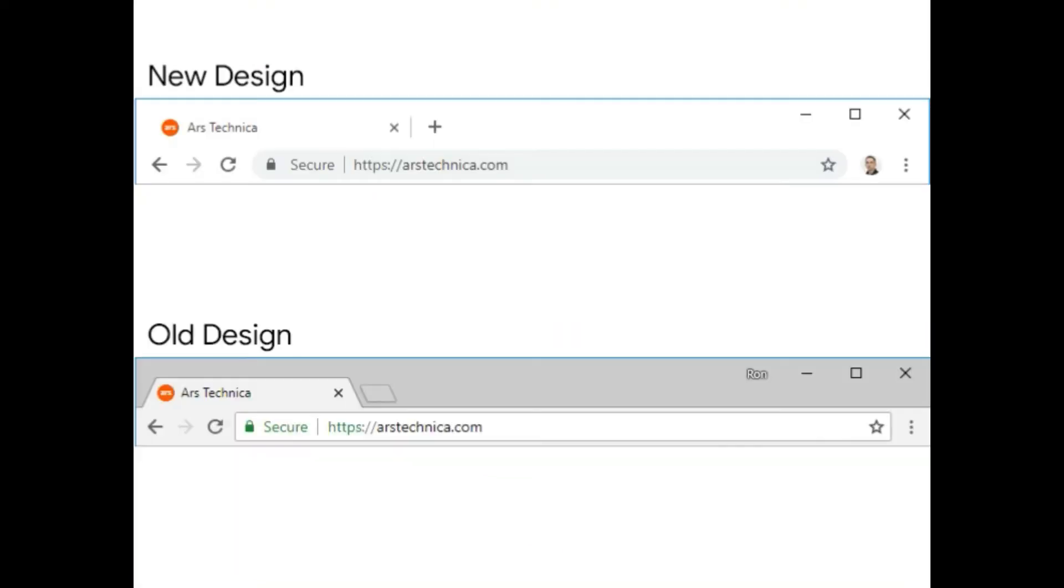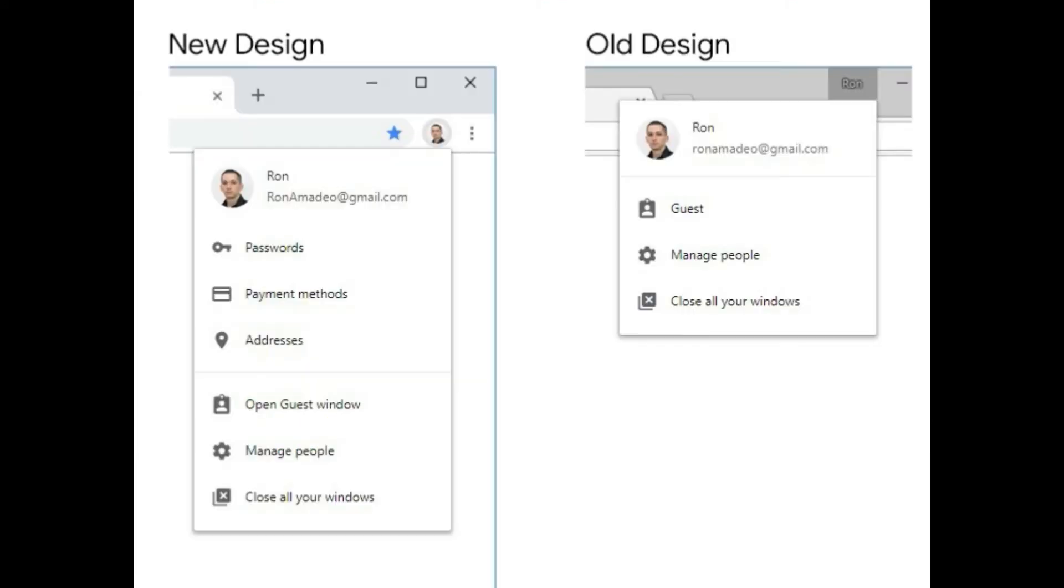The first thing you'll notice is the tab bar. Tabs now have a rectangular shape with rounded corners instead of the trapezoidal shape of the current design.